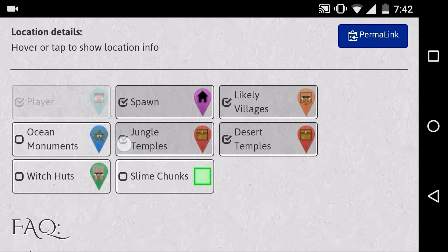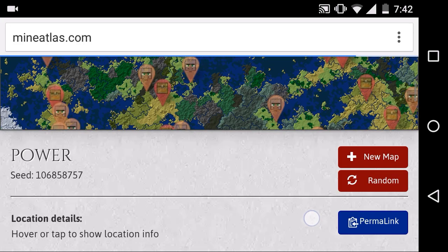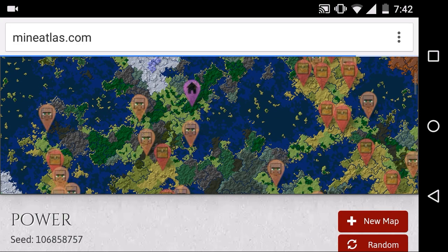But these are not in MCPE right now. Witch huts are not there, jungle temples are not there either.